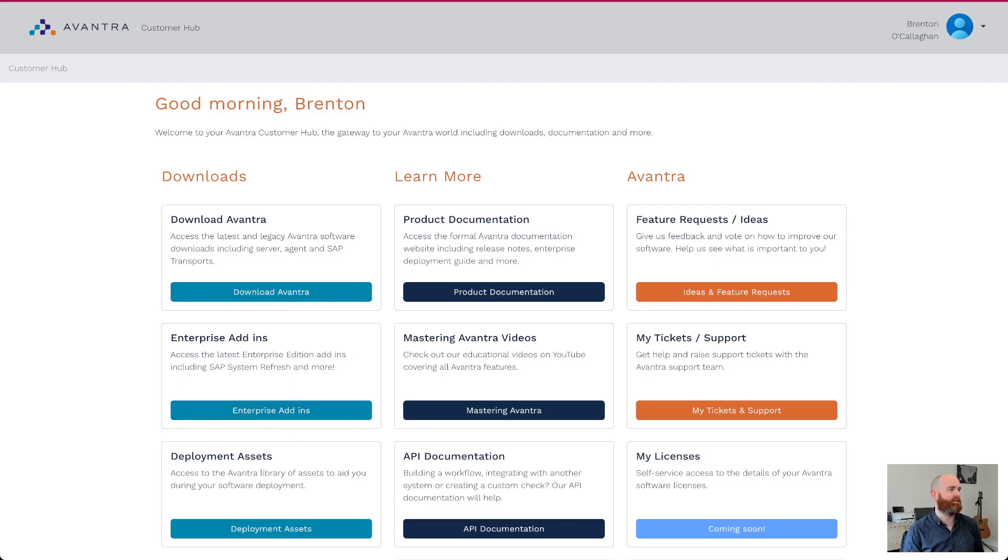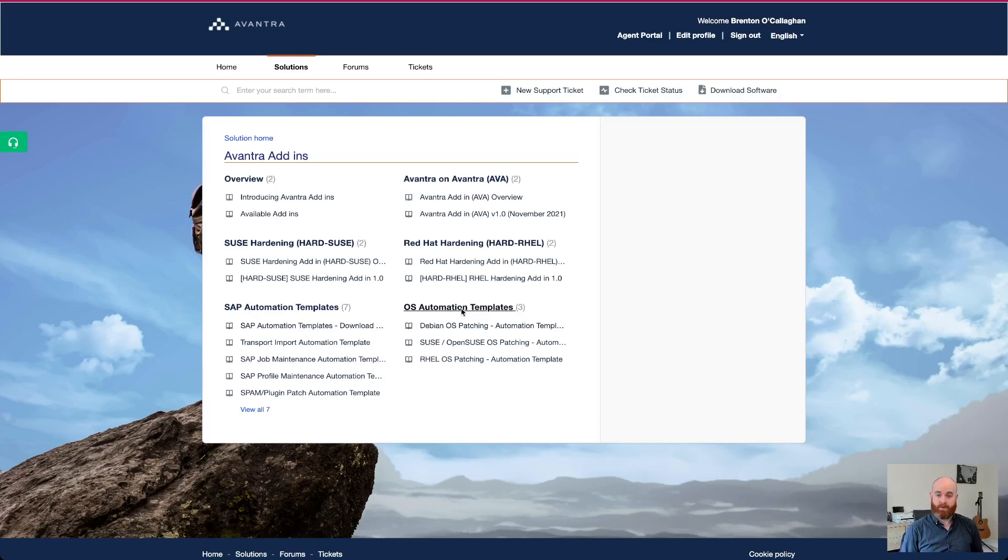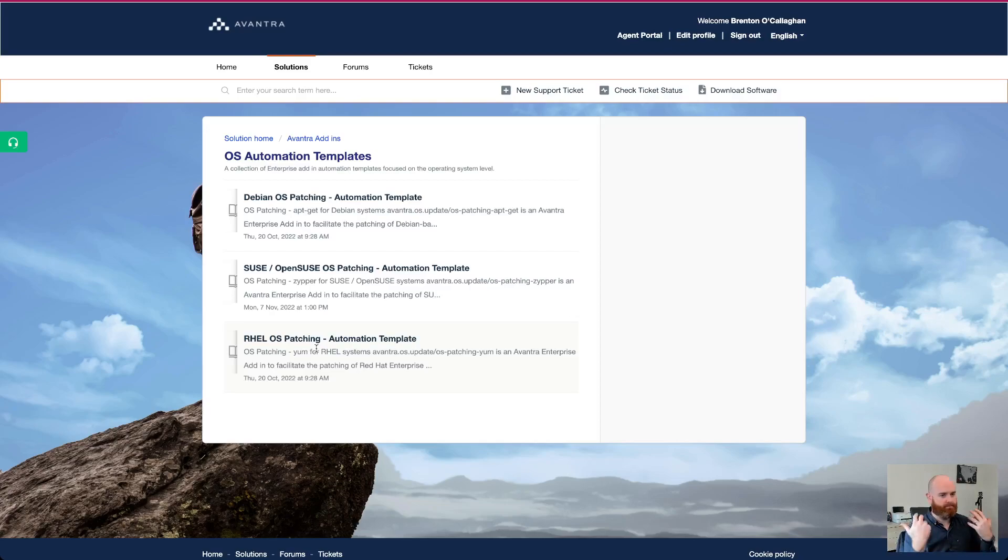So when you're in the customer hub, you actually have the link here directly to enterprise add-ins over here on the left-hand side. So if you click that, you'll end up here. And we've released a few things, both over the last year, but also with Avantra 23. And those of you familiar already will know about our Suze hardening, Red Hat hardening, Avantra on Avantra. We've released three OS automation templates with Avantra 23 available to enterprise edition customers, which is automated patching of Debian systems like Ubuntu, Suze and open Suze patching and Red Hat, enterprise Linux patching as well. So they are downloadable and single click install into your Avantra system. And they're enhanceable by you as well to work in your environment, depending on your setup. So that's really cool.